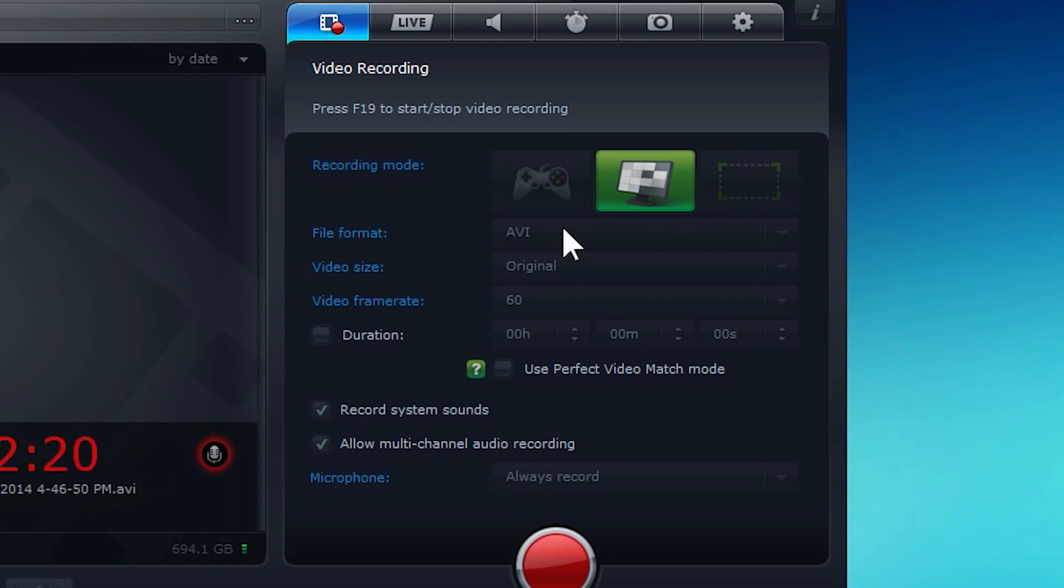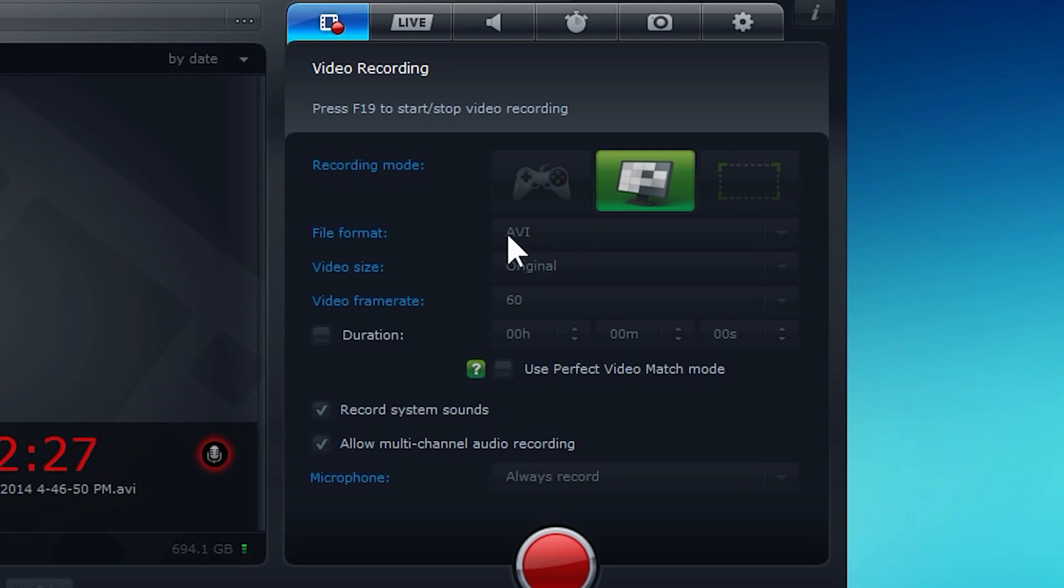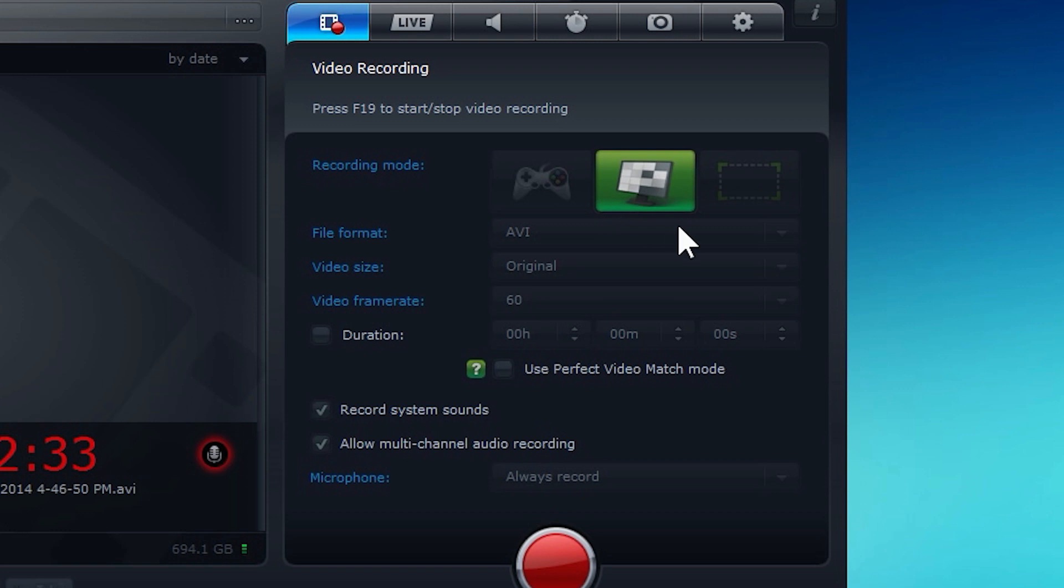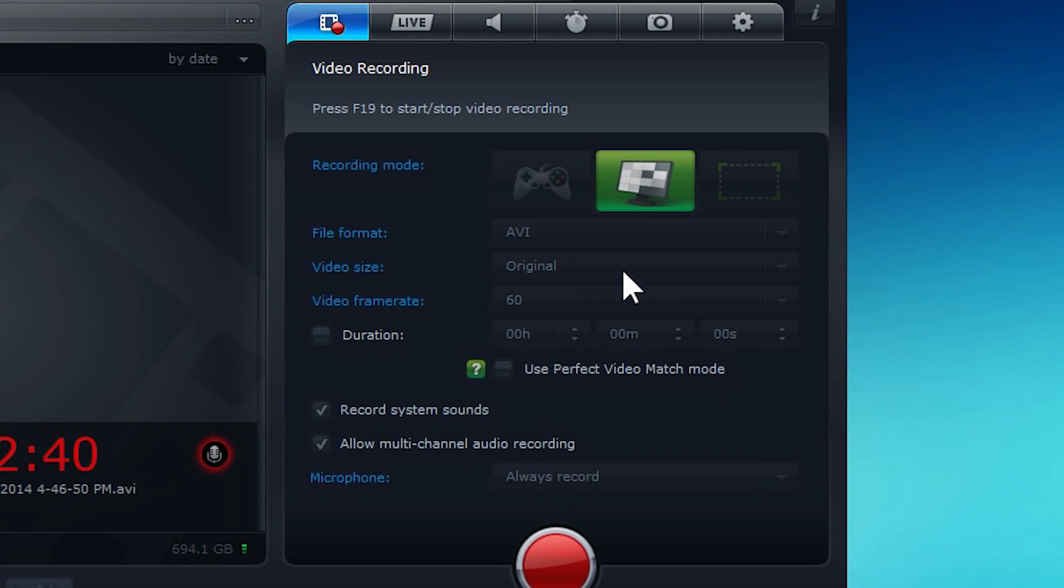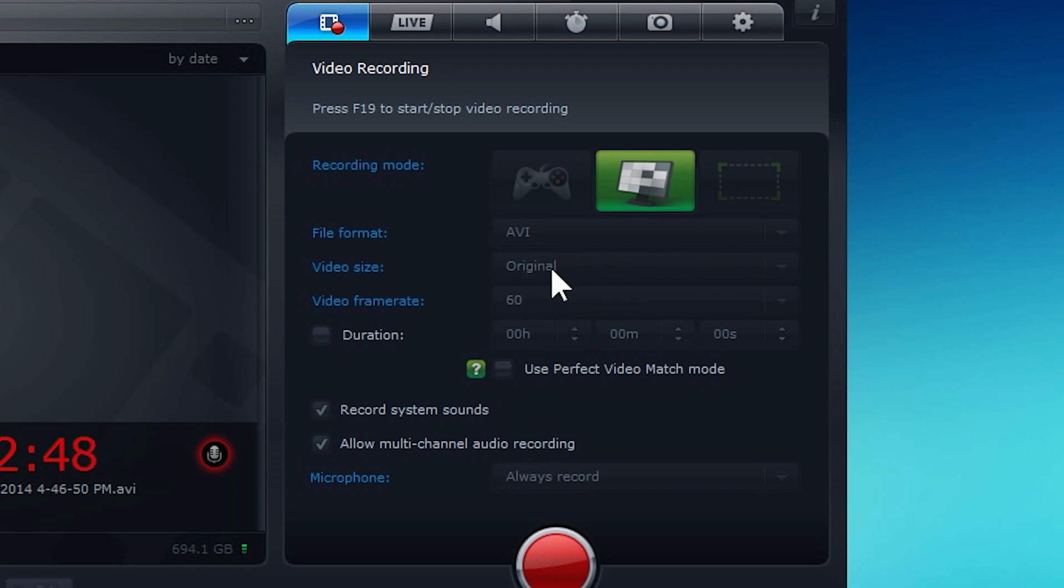Over here, you can select your file format. I have it set to AVI. You can go to MP4, but as I've noticed, it's a little bit laggier because it's compressing in real time. So I usually stick with AVI. Video size, original. So that means whatever size my game is, or whatever size my monitor is, it will record that size. If I selected something like 1080p from this dropdown, it would record only in 1080p, even if my video wasn't in 1080p. That could result in letterboxing or cropping of the screen. So I just go with original.